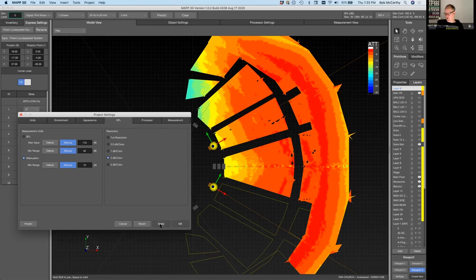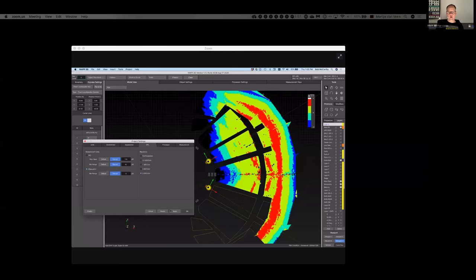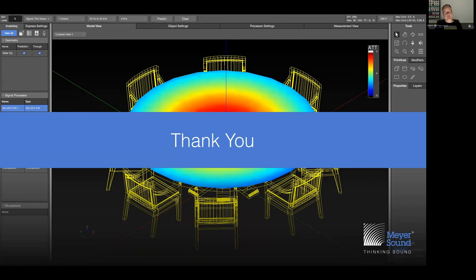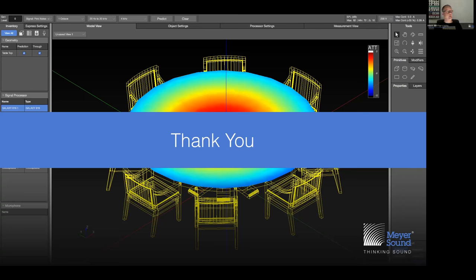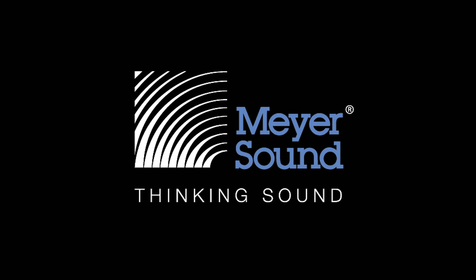Thank you to Alex for his earlier presentations and to Bob for his presentations. On behalf of Meyer Sound, please stay safe, please stay healthy, and best to you and your loved ones. Stay tuned for more information regarding Map3D.